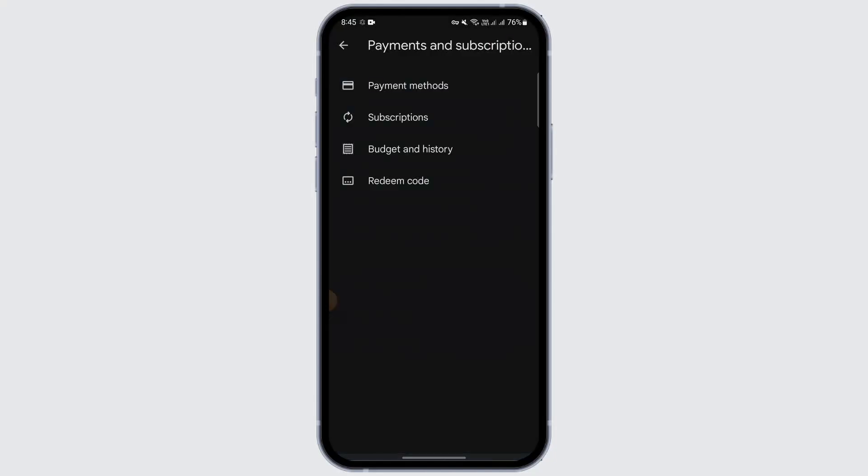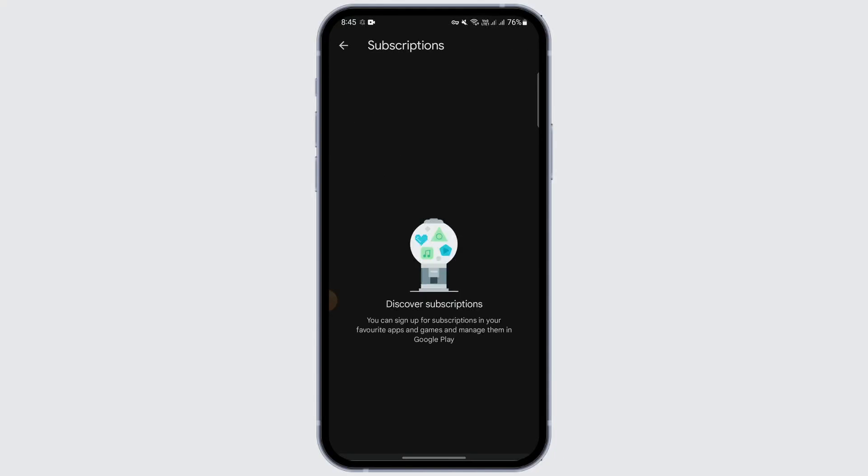Here you will see the option called Subscriptions — tap on it. If you have subscribed to the app, you will be able to see the Lightroom application listed. Tap on it, and if you have bought any plan, you will see the Cancel Subscription option below it. Just tap on Cancel Subscription.